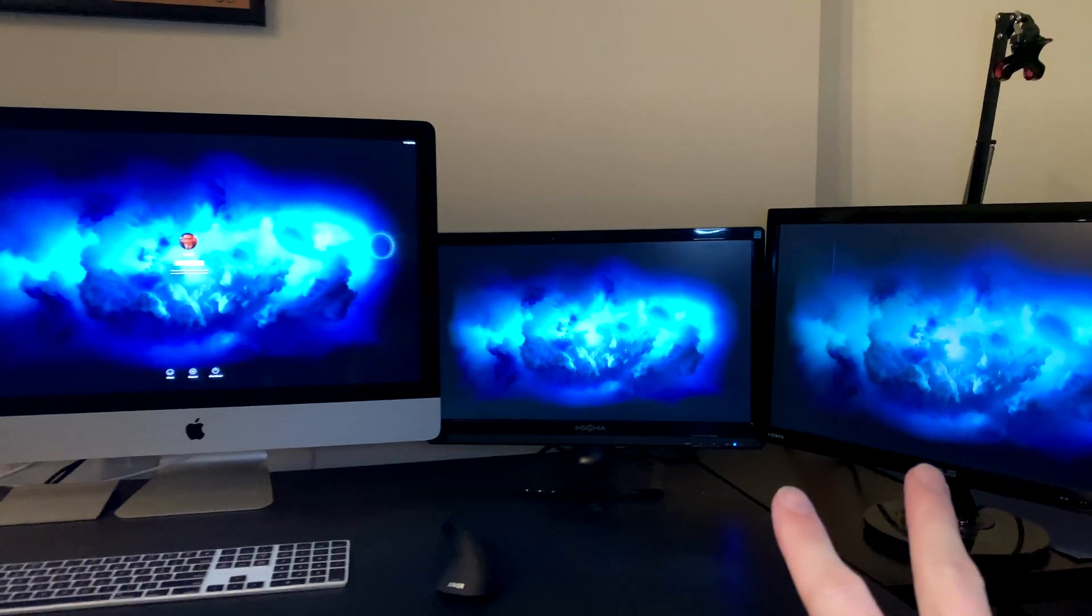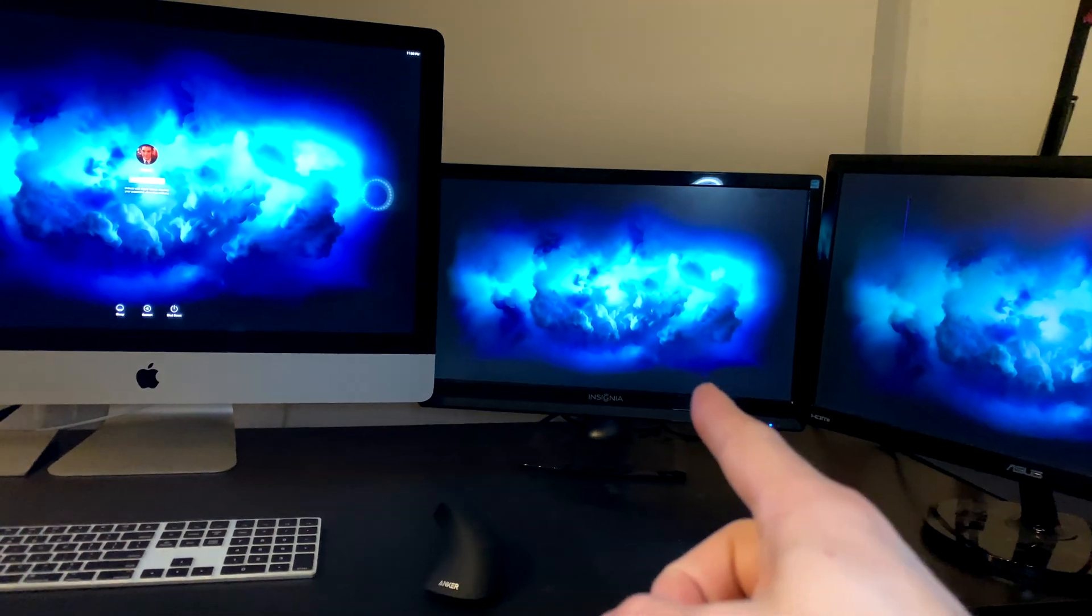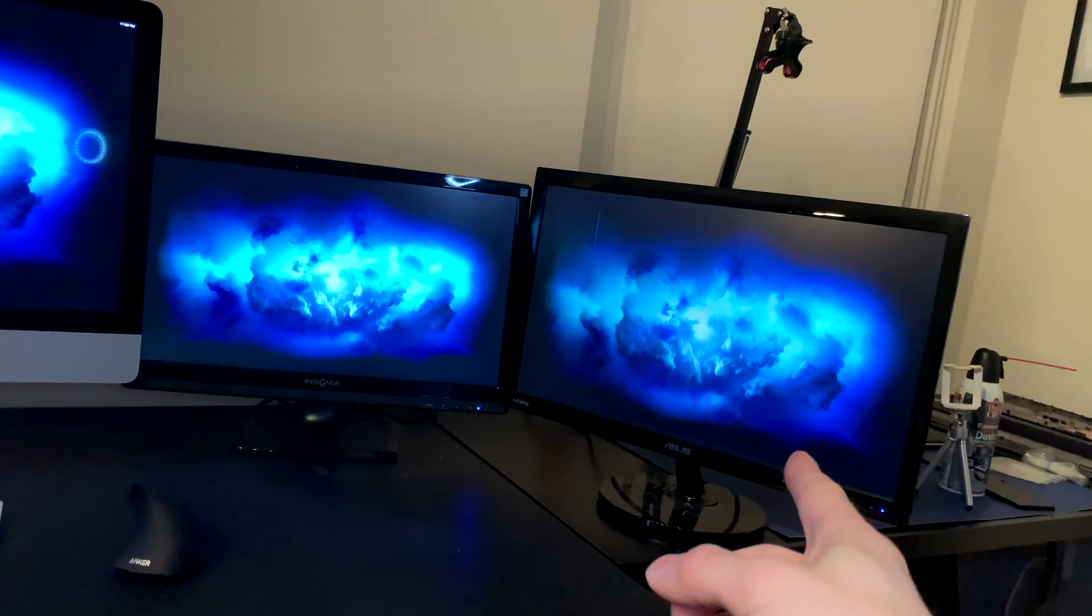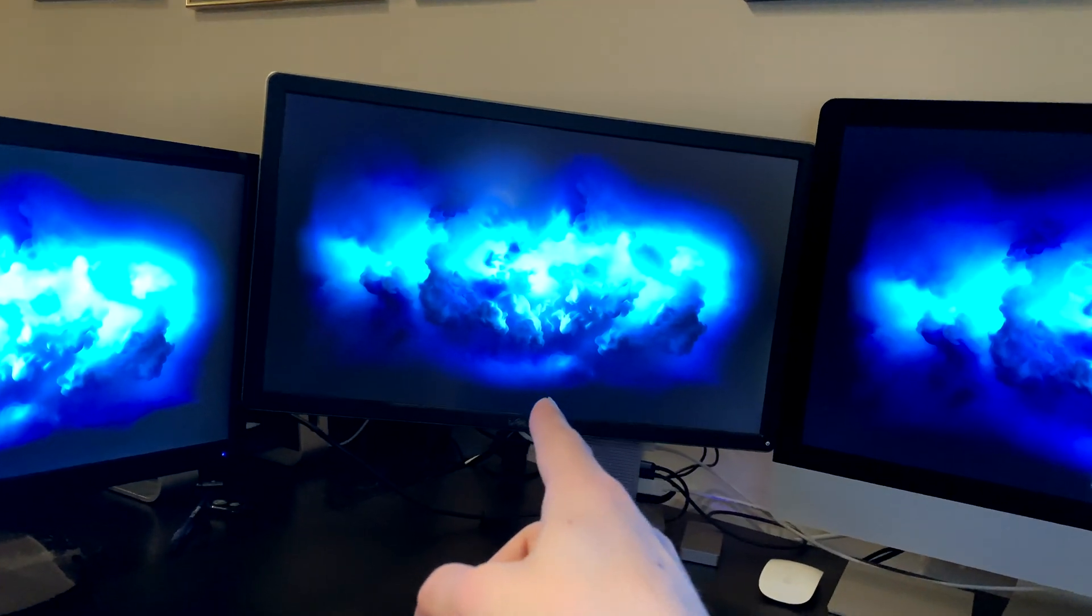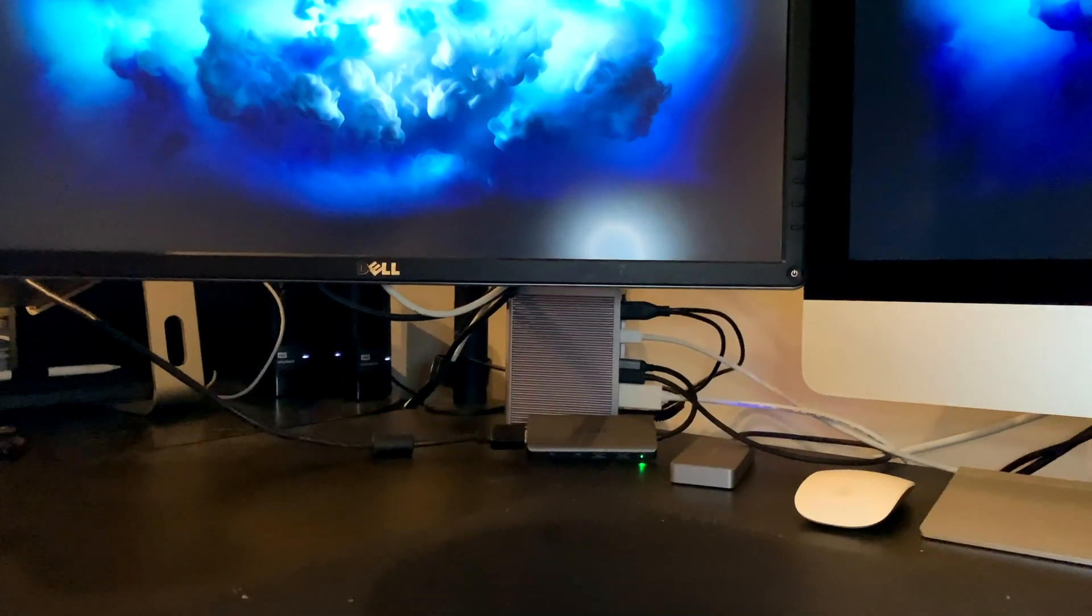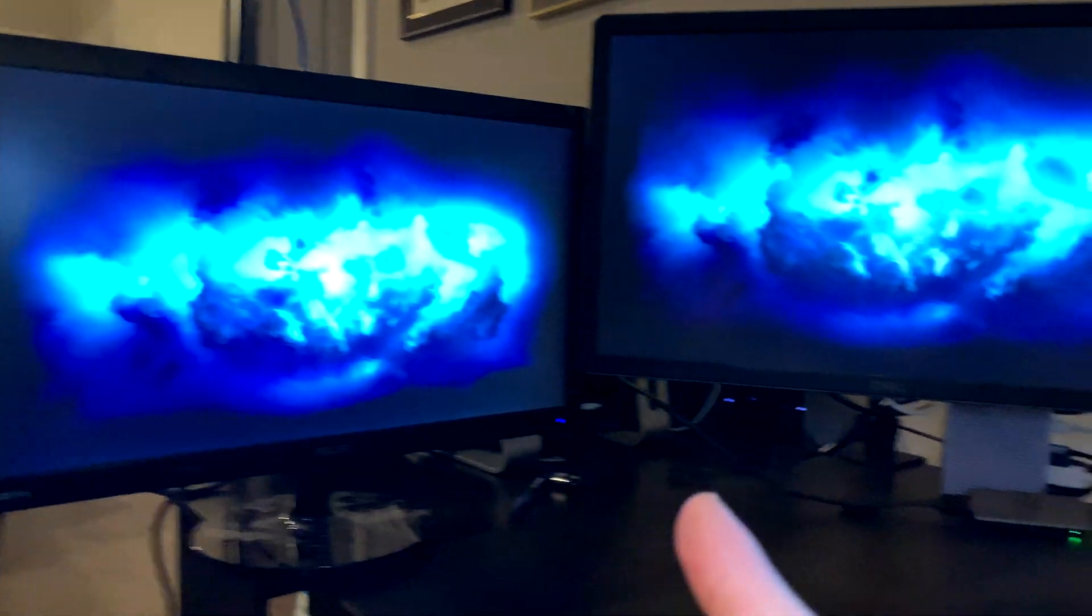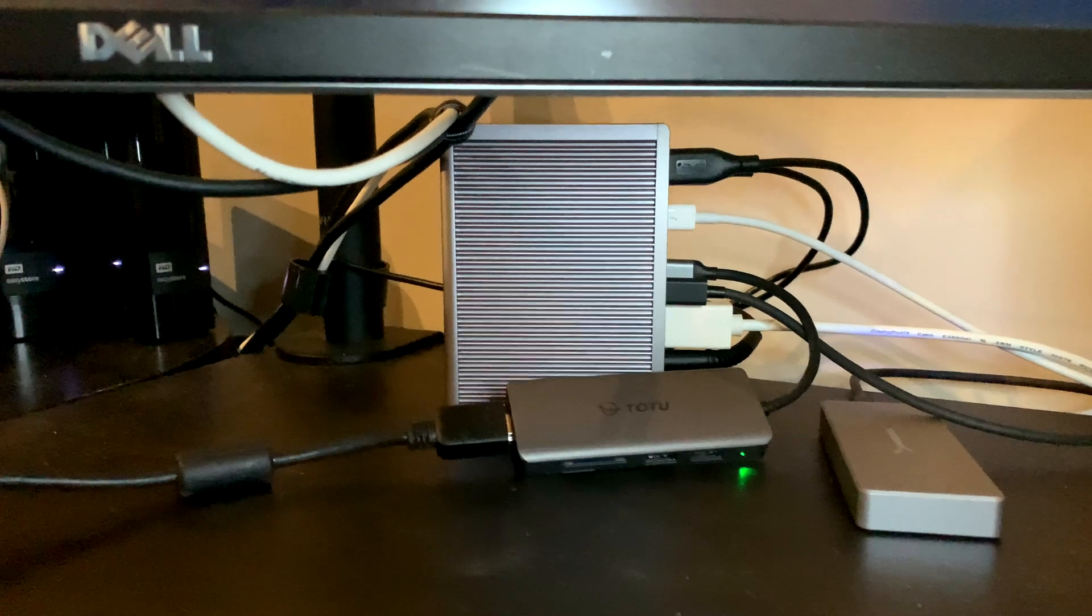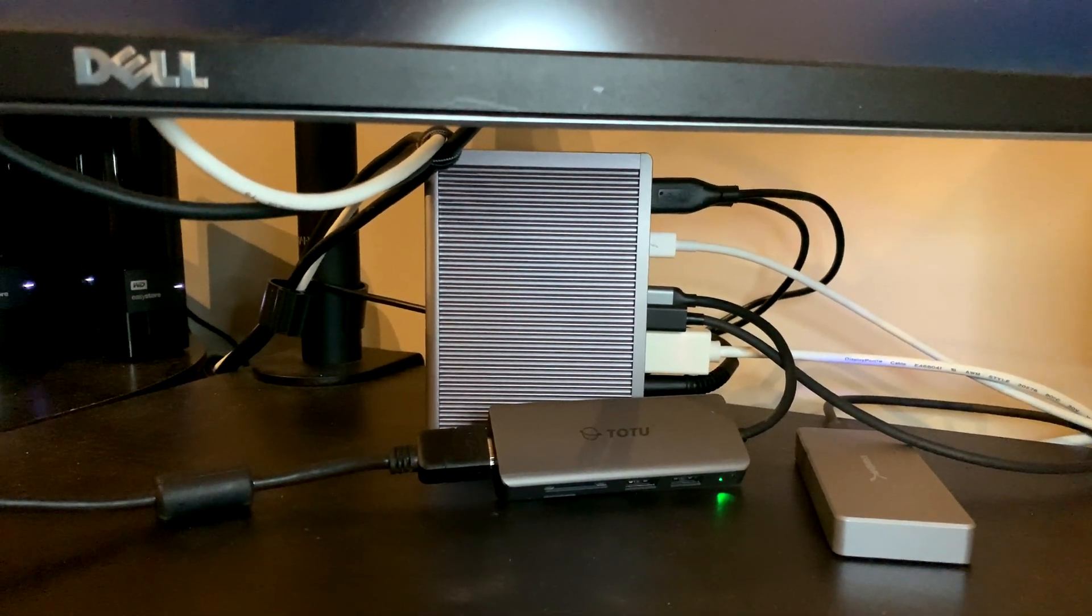These two displays connected through the external graphics card. This one's through DisplayPort to DVI and this one is through HDMI. So let's see if we can get the brightness working on this one. This 4K display is going to the Caldigit Thunderbolt 3 dock through DisplayPort. And this HDMI display is going DVI to HDMI to this USB-C adapter connected to the Thunderbolt 3 port on the Caldigit.